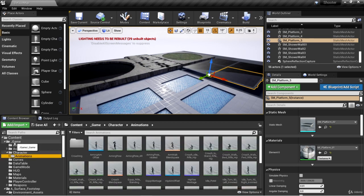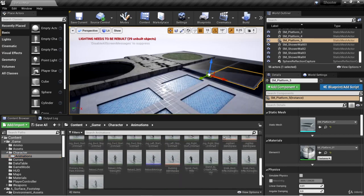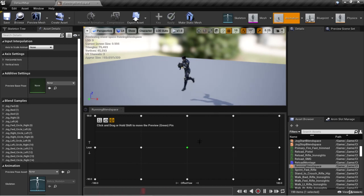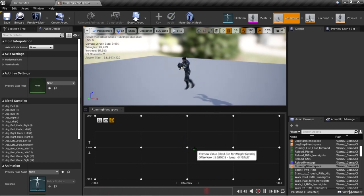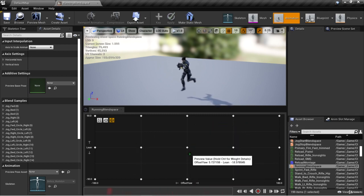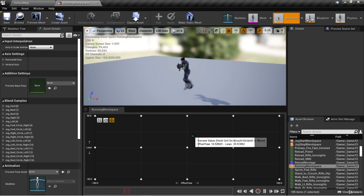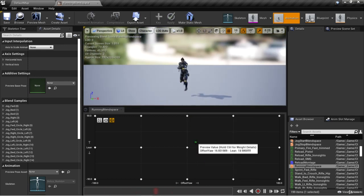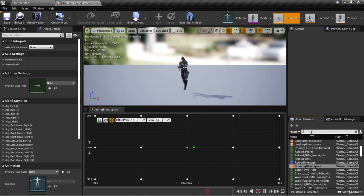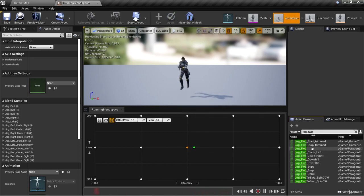We can go into our underscore game / character / animations folder and take a look at some of our animations and blend spaces. Let's take a look at the running blend space — here we have our running blend space with multiple run animations. If we hold shift and hover the mouse cursor over various sections, we can see the different animations we're blending between. Going up leans right, going down leans left. If we select jog forward, we can search for it in the asset browser and double-click to open it.